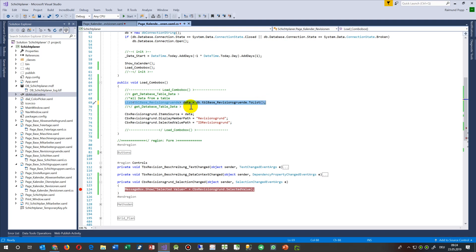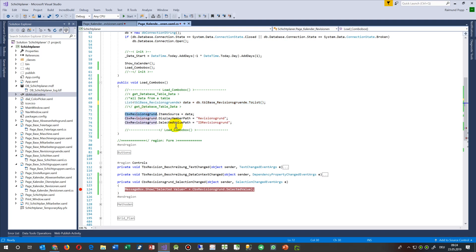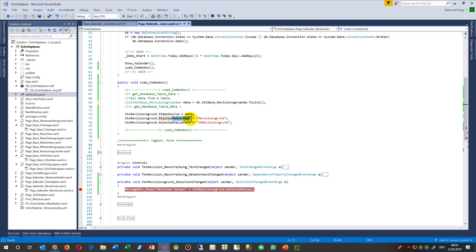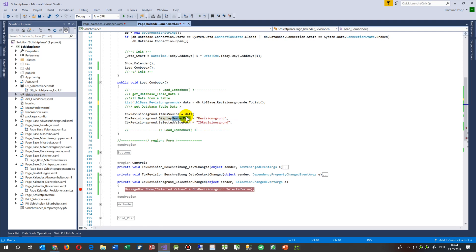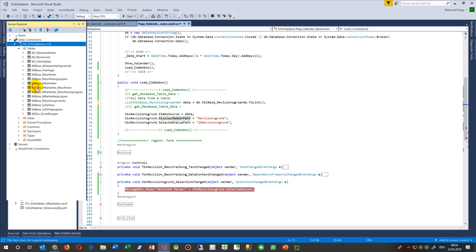And then I say load this stuff into my combo box to the item source. Give it a member path - the member path is the value, the text that we see there. So when we have here our table, then I want to see this column.